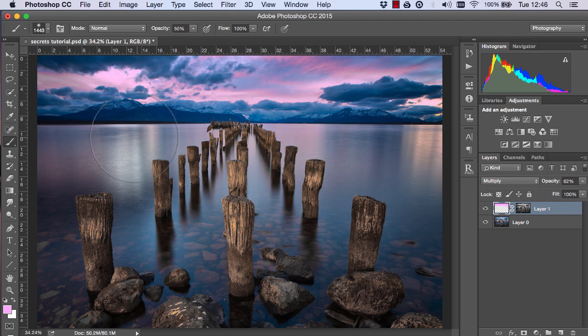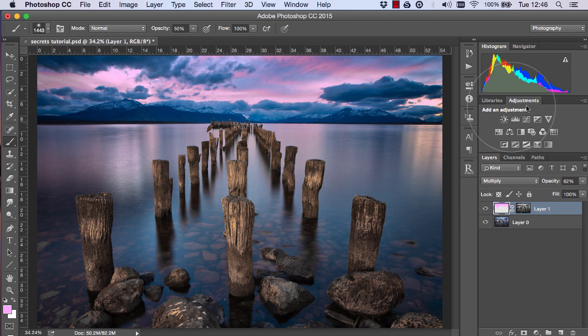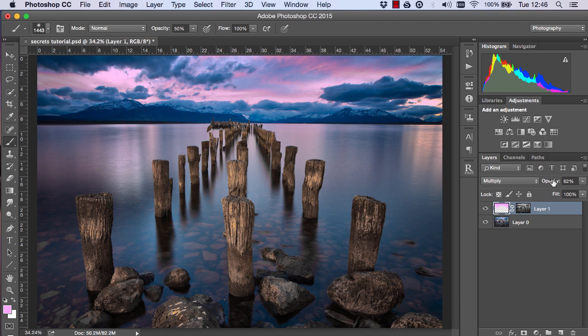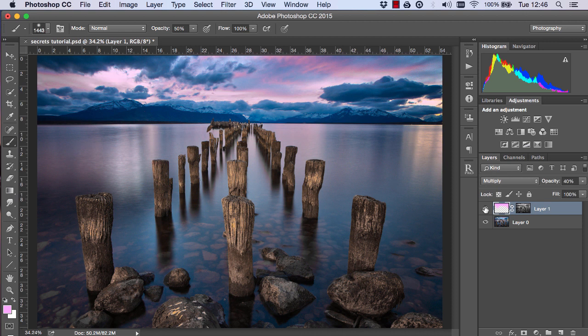Just paint in some of these areas so the pink is more consistent with the pink in the sky. So there is a nice before and after and if it's still a little bit too strong we can just lower the opacity until it looks more natural.